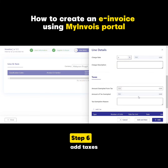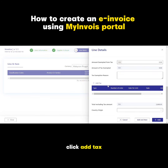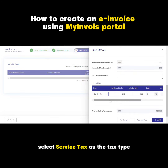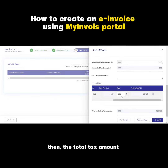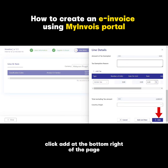Step 6: add taxes. Click Add Tax. In our case, select service tax as the tax type and enter 8% as the tax rate. The total tax amount will be calculated automatically. Click Add at the bottom right of the page.